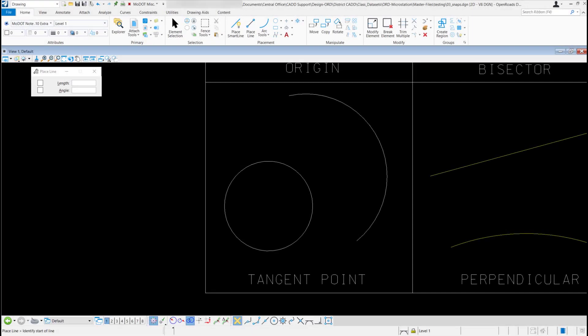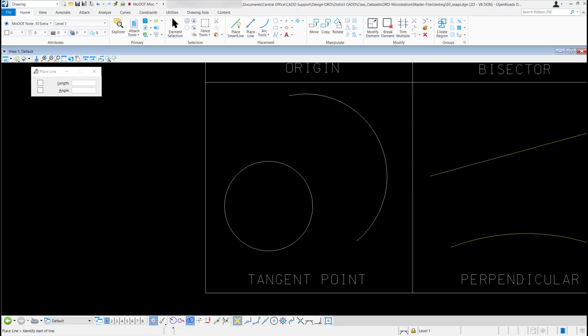The next snap we're going to go over is tangent point. I'm looking down here at my toolbar and it doesn't look like it's turned on.